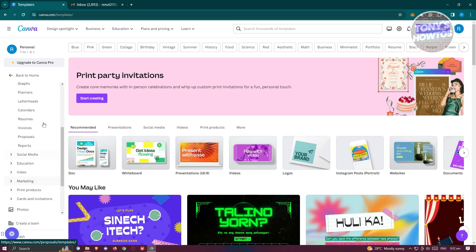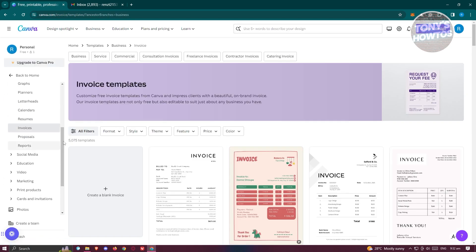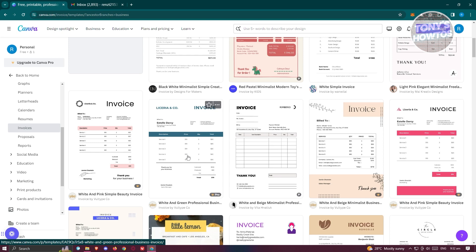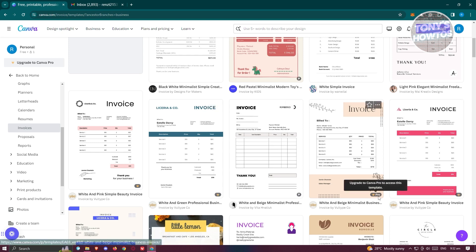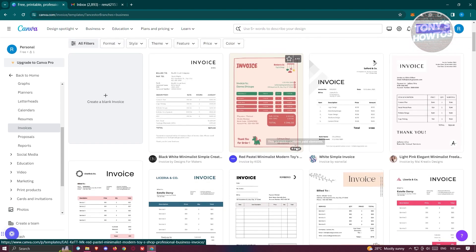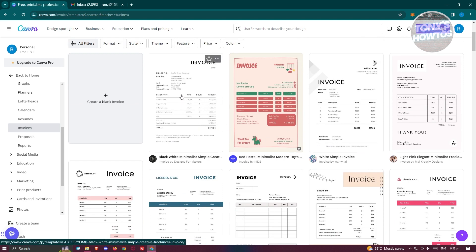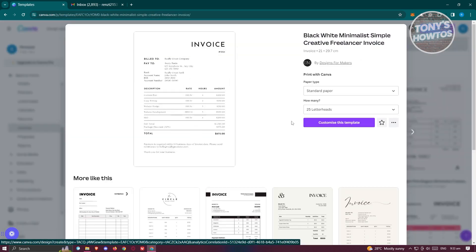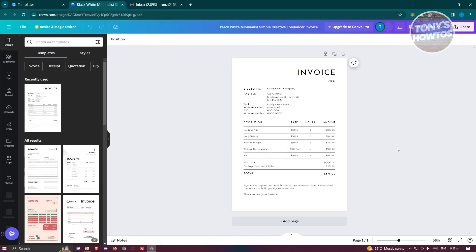Under Business, scroll down until you see Invoices. You'll see a variety of invoice formats you can use. It's important to choose a template that is free — if you see a crown or Pro tag on a template, you'll need the Pro version. For this example, I'll pick a simple, direct invoice. Click on it, then click Customize This Template, which will open a new tab where you can start editing.